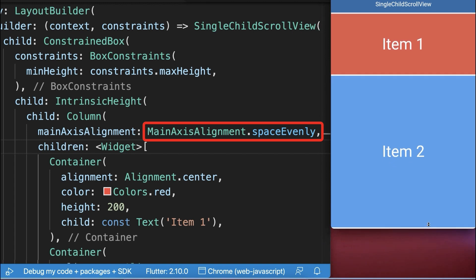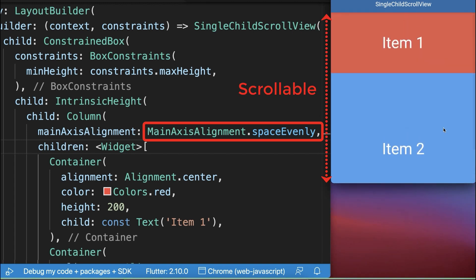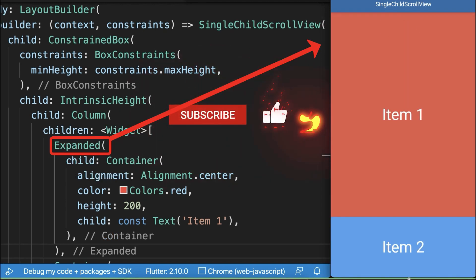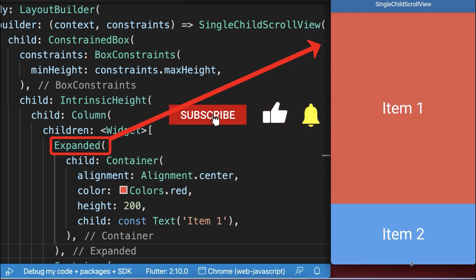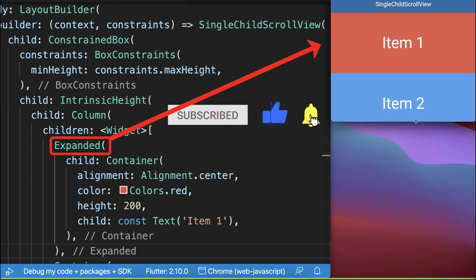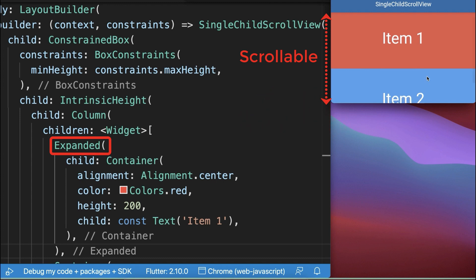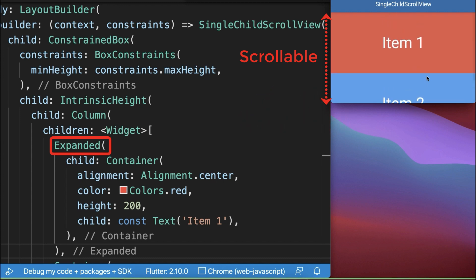Once the space is not available, then the column is scrollable. Also, the expanded and flexible widgets work properly inside the scrollable column. Once we reach the fixed height of the widgets, then our column is scrollable.